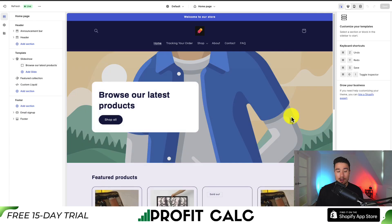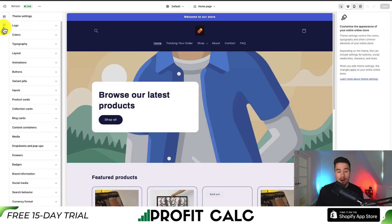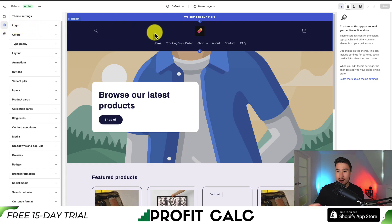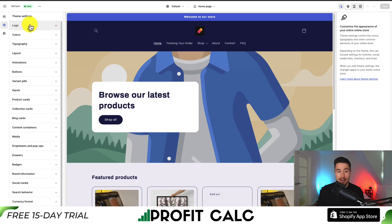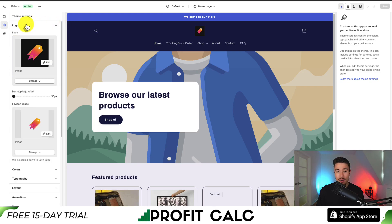From there, we want to go to the left-hand side menu under Theme Settings. Now I can see my logo is quite small here, so let's say I want to make it larger so it's a little easier to see. Under Theme Settings, I should see a logo section, and I can see my currently selected logo there.